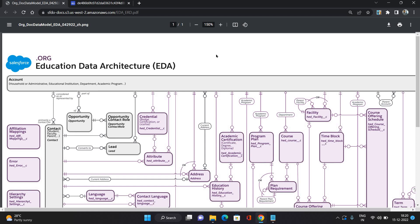We are going to talk about all these types of accounts in detail in another video — but that is what the Account object contains in Education Cloud. Contact is any person included in your education institution — that could be your student, staff, student's parents, or anyone. Those people are represented in the Contact object.